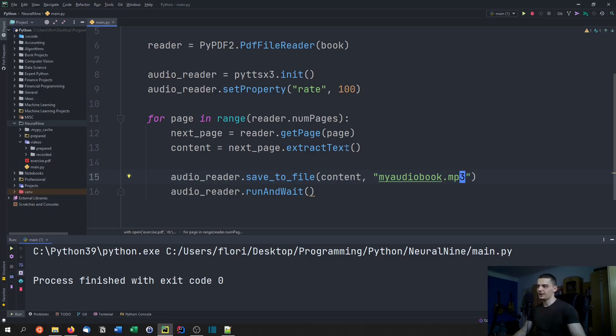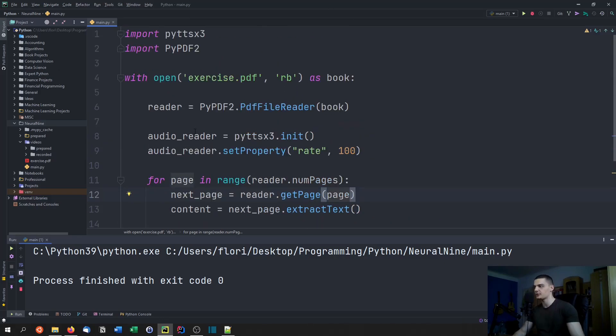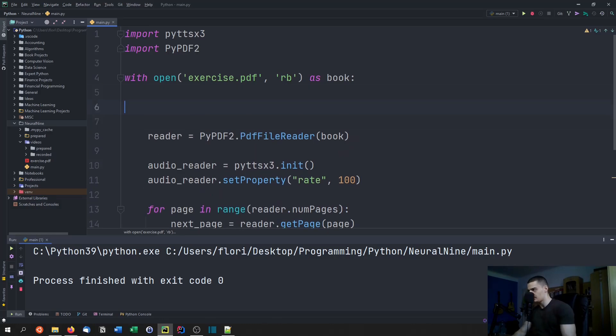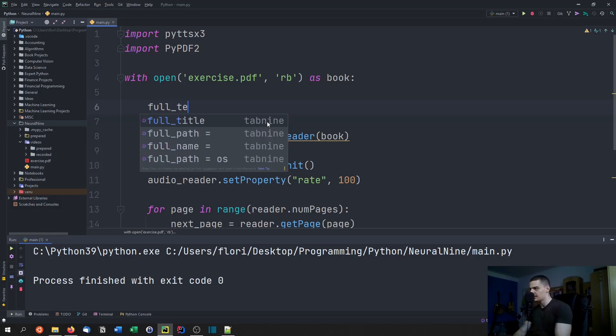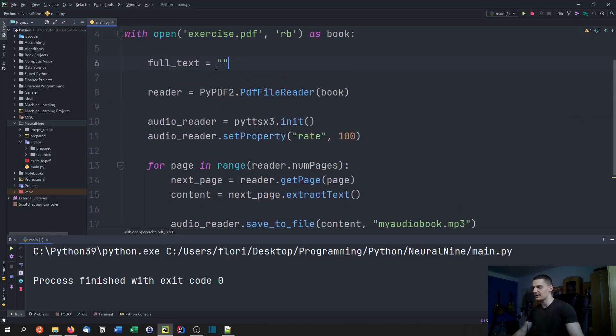This would write the content into the audiobook mp3 file. The problem is we're iterating over pages, so whenever I open up a new page it's going to overwrite the audiobook. What we would have to do is create a base string. We would have to say full text is an empty string.